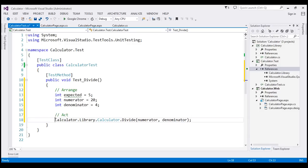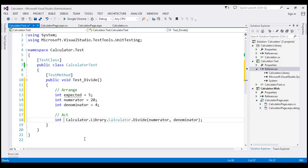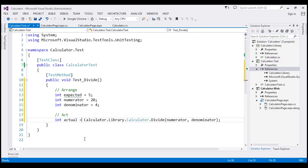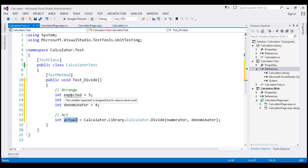So this method is going to return an integer value. And I'm going to store that return value in another variable, and I'm going to call it actual. So we get the actual value when those two numbers are divided in this variable. And we have the value that we are expecting in this variable.